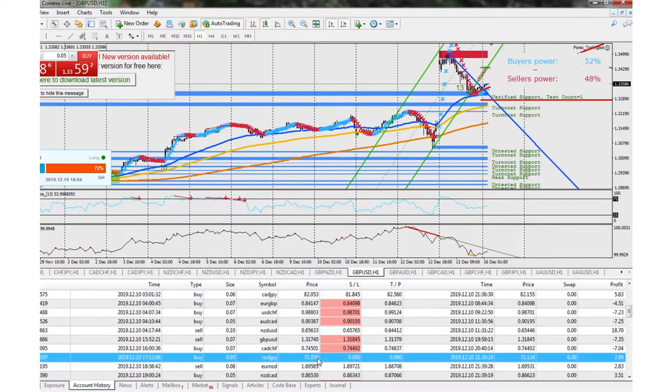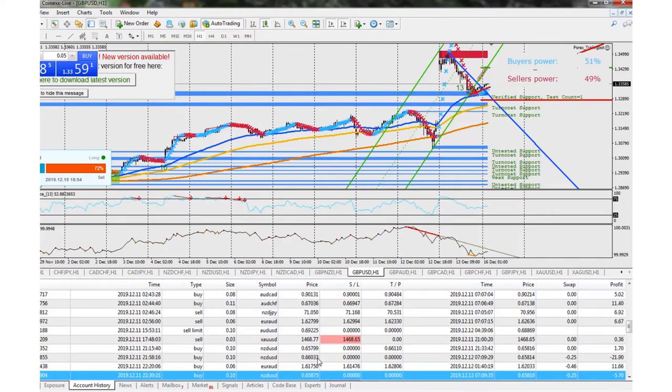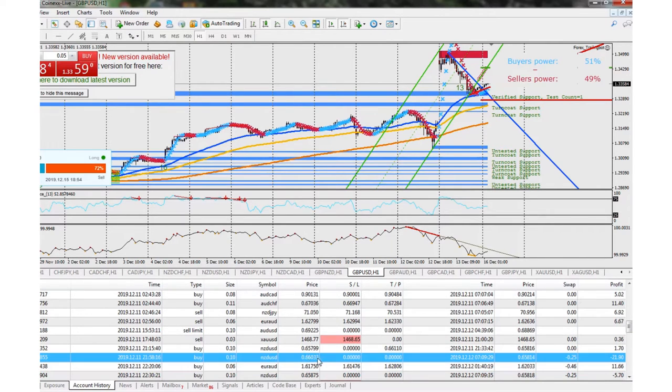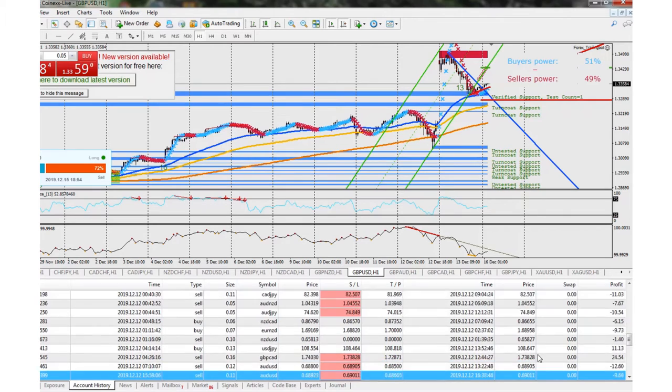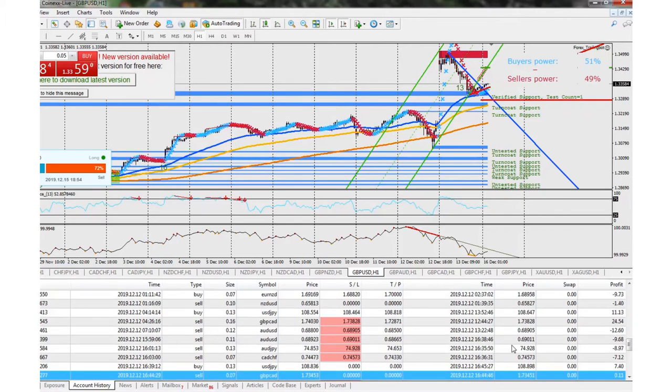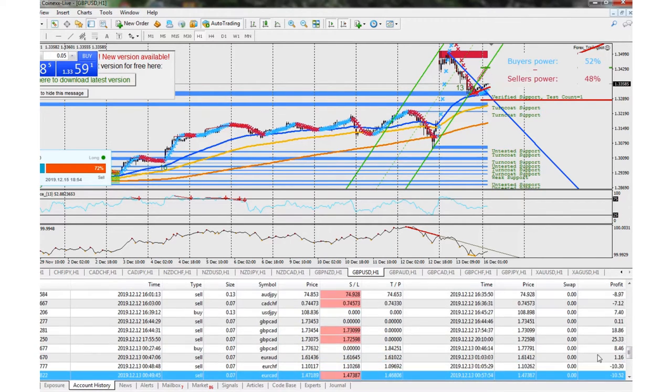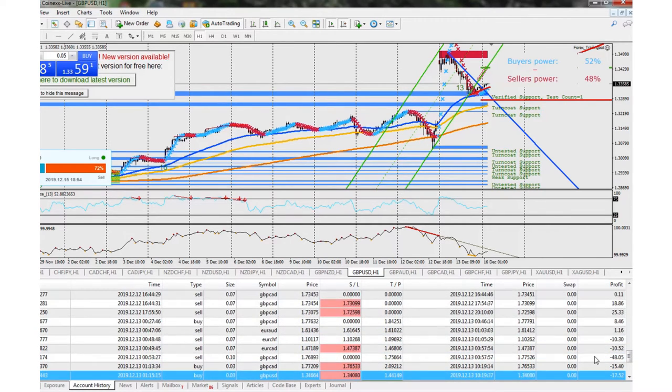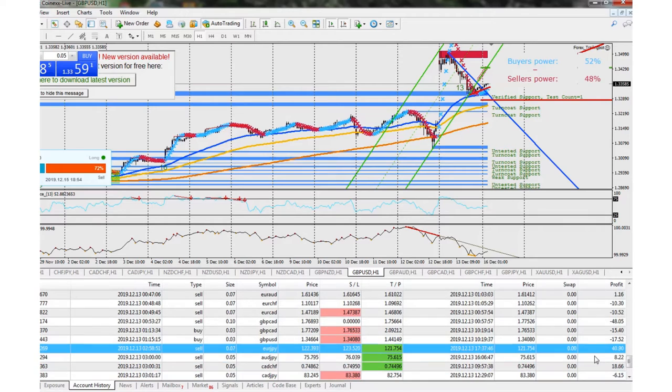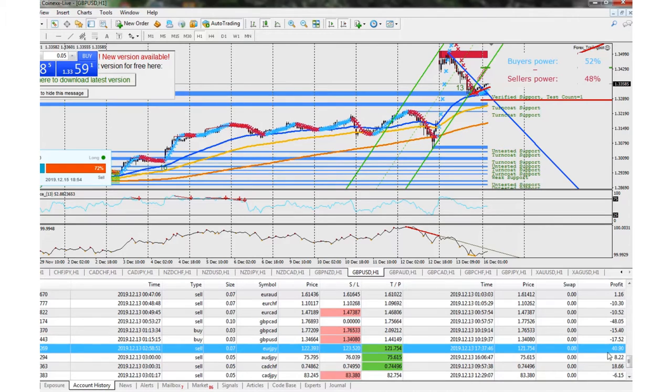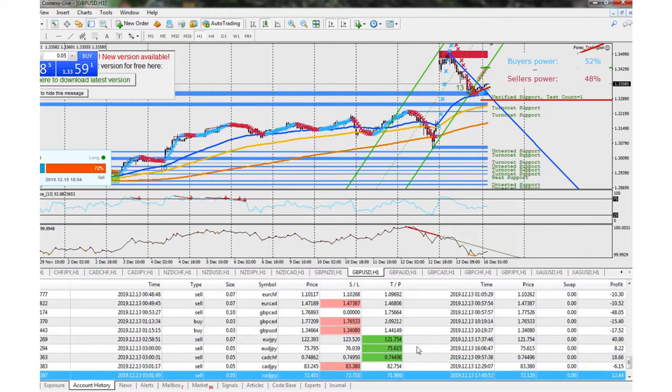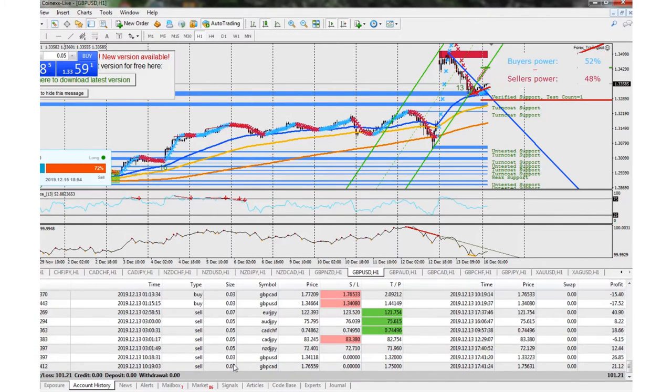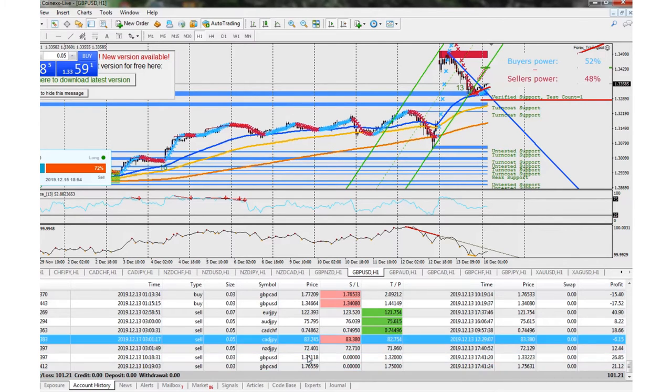I had some positive trades, negative trades. I had a negative one right there. That was not too positive. But if we go down, like I said, you can see there's positive and negatives. It's just the way it goes. We got a positive right there on the Euro JPY. That was a good trade there. And yeah, basically finished the day with a profit of $101.21. So it wasn't too bad.